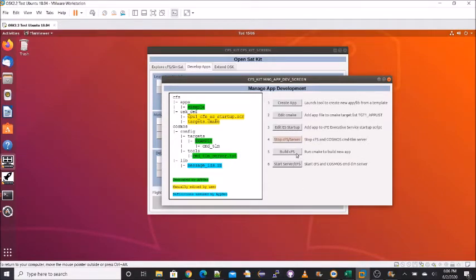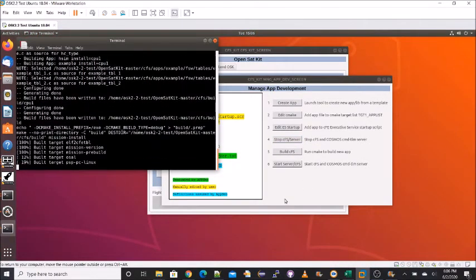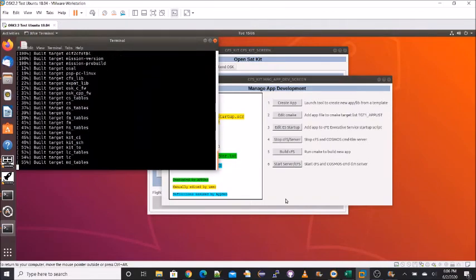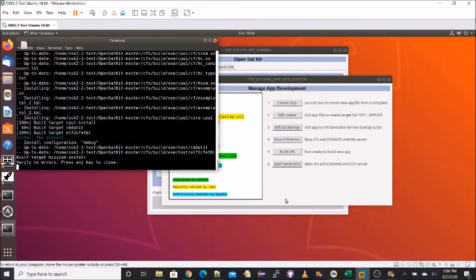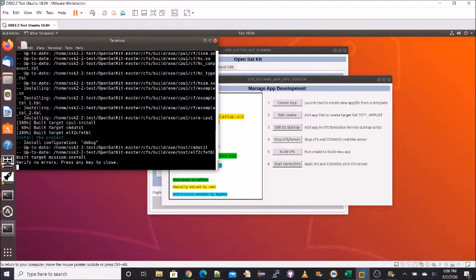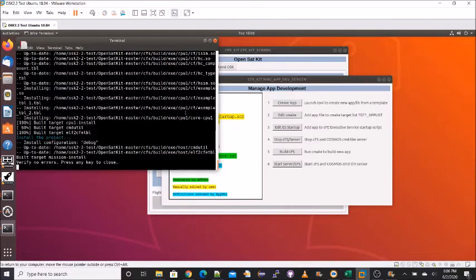So now we're going to need to build the CFS. And this is already pre-configured to run a shell script that will actually build. And if you see this, build target mission install is your last line. That's a good sign. If we scroll up, we can see that it's installing example that it built it.